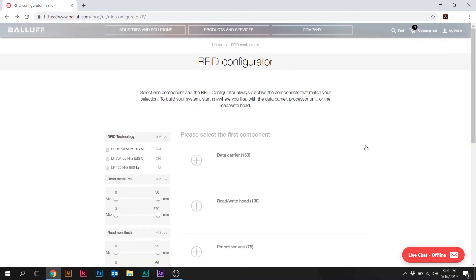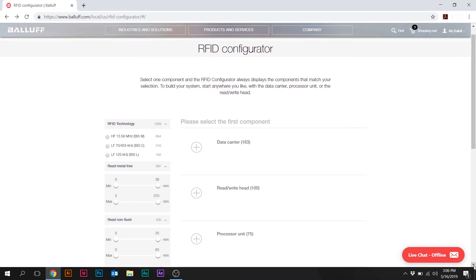So that's the RFID configurator in a nutshell. Certainly will be more products to come as new products are released and launched in the U.S. UHF is shortly to come as well, as well as the handheld units. But again, very simple concept to be able to identify products that are required for an RFID system.